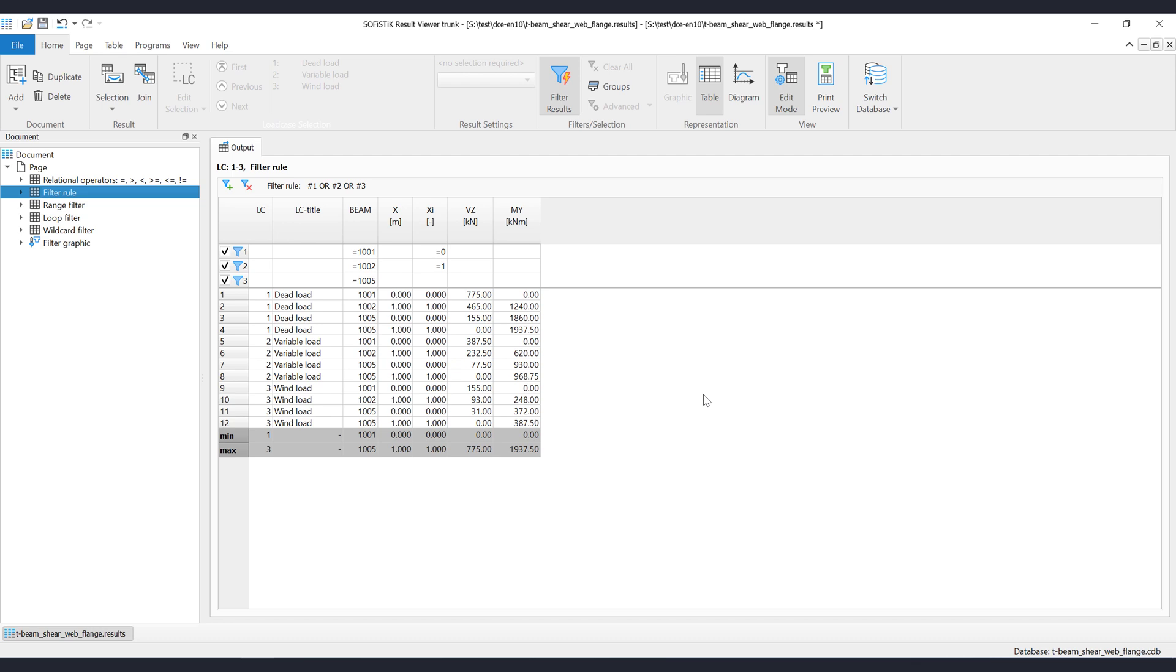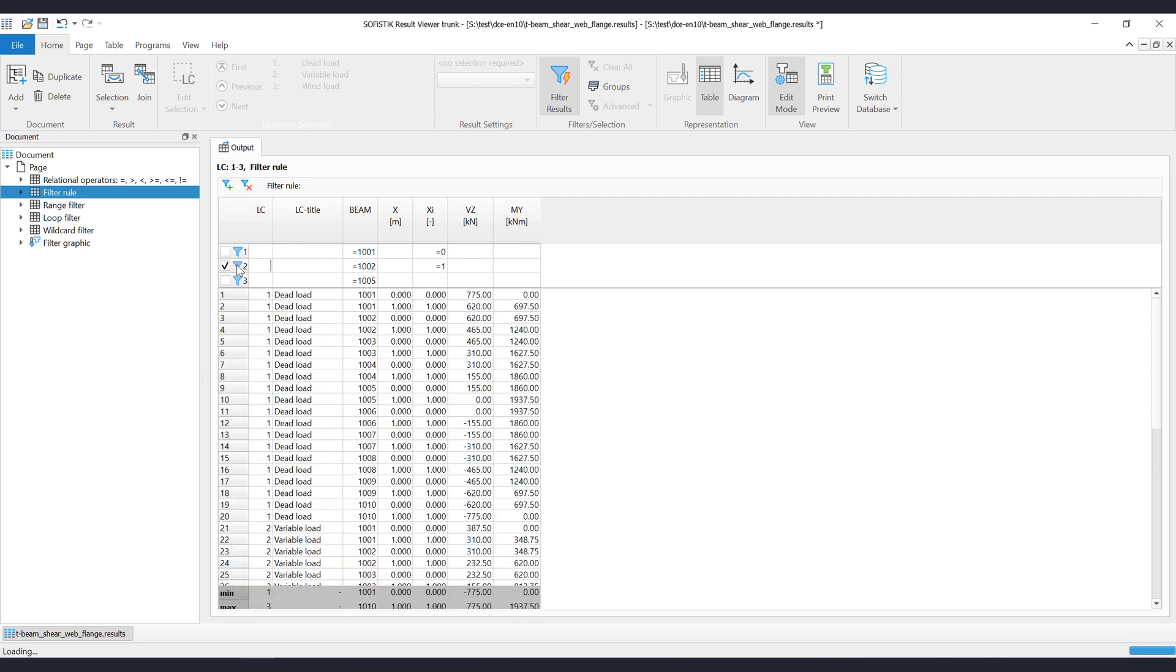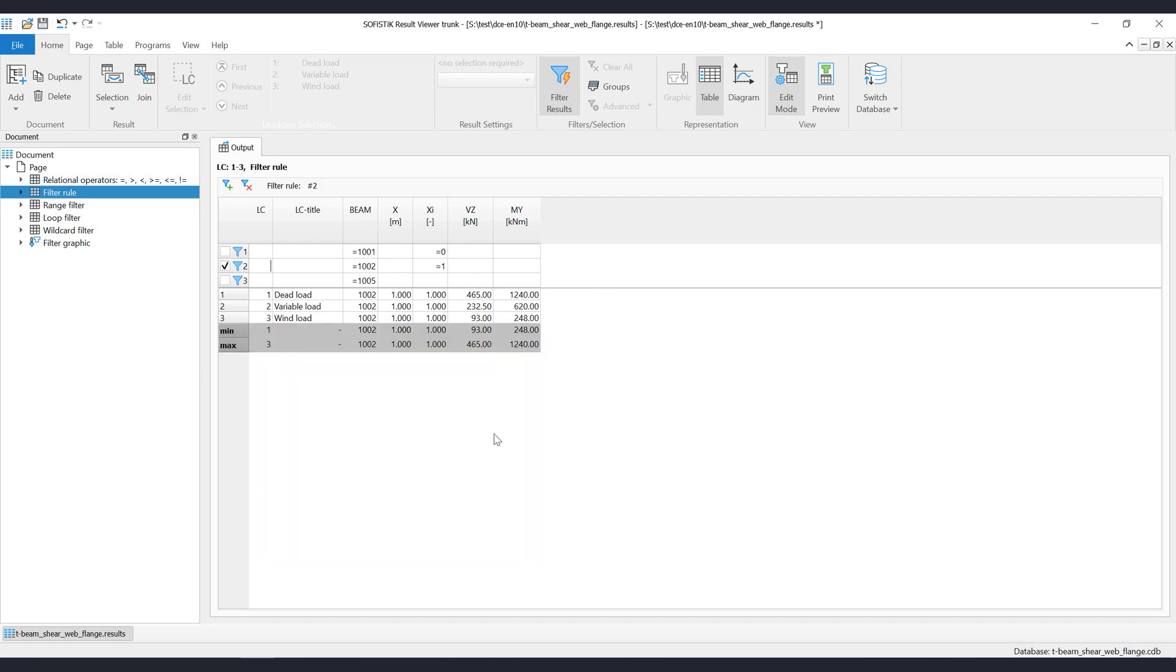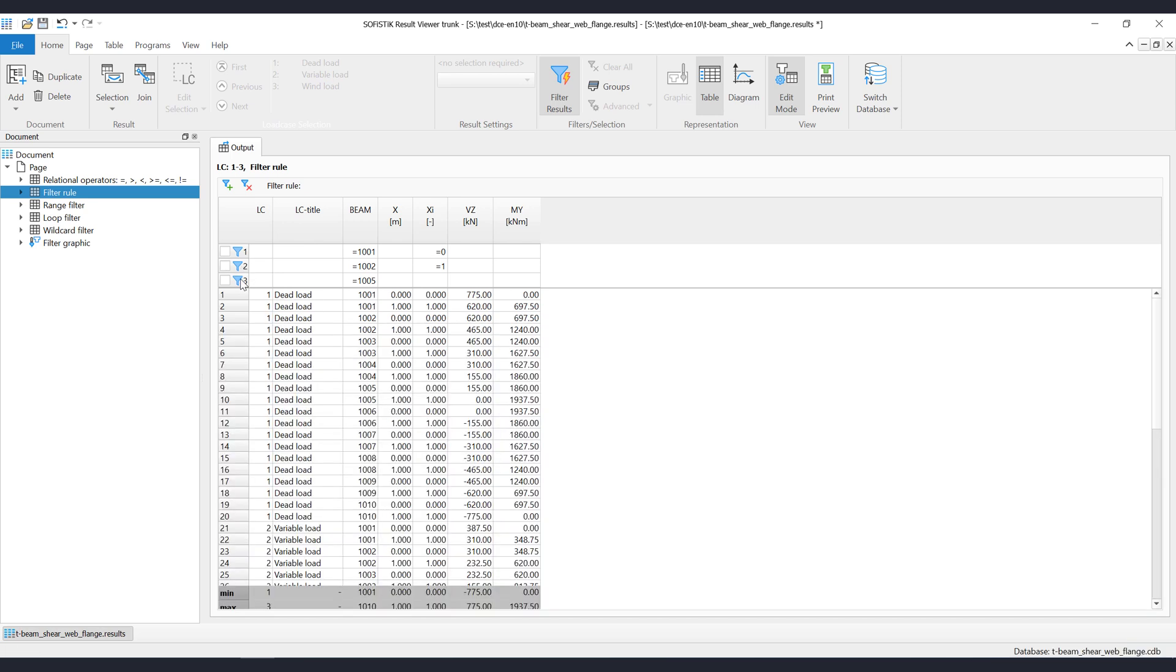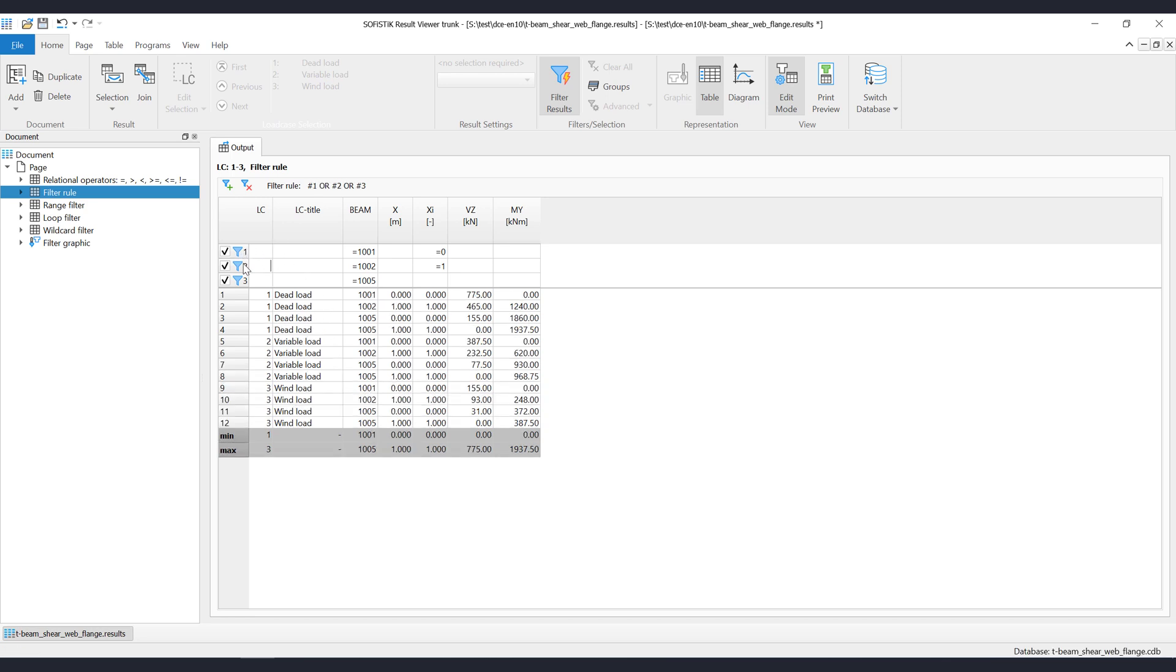So what you see here on the screen is the following: First filter filters out the values where beam is equal to 1001 and the Xi value is equal to 0. Second filter filters out the values where beam is equal to 1002 and the Xi value is equal to 1. Third filter filters out all values where beam is equal to 1005. At the end we will get the sum of all three filters, because vertically, the OR logical operator will be applied.